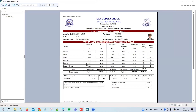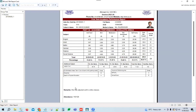Hello everyone. Today I am going to explain the 9th class report card — how we can create masters, scholastic marks entry, co-scholastic marks entry, additional subject marks entry, remarks, and attendance.